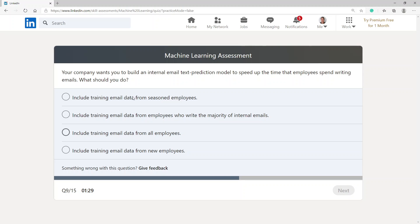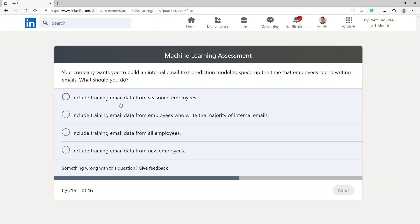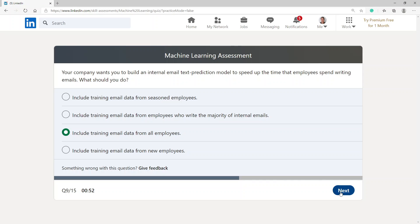Your company wants you to build an internal email text prediction model to speed up the time that employees spend writing emails. What should you do? Include training email data from all employees.